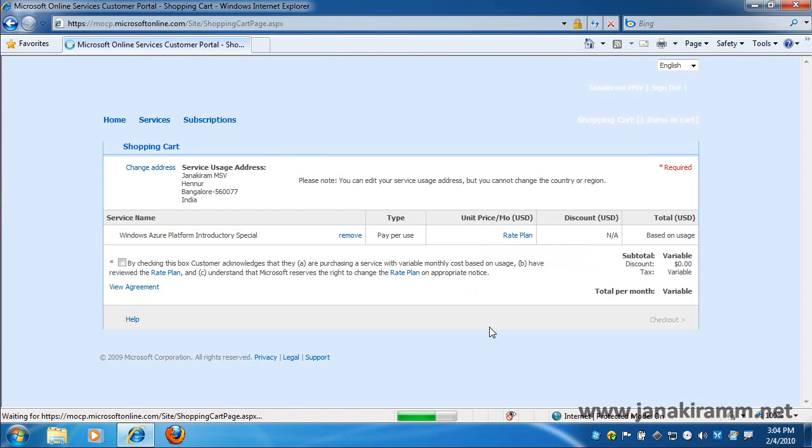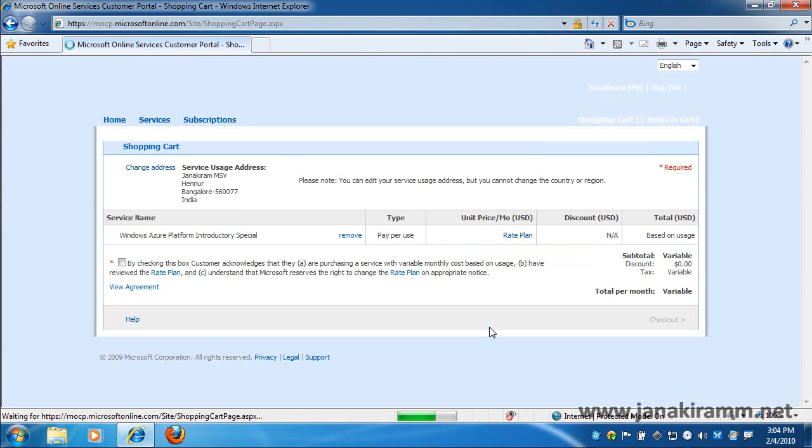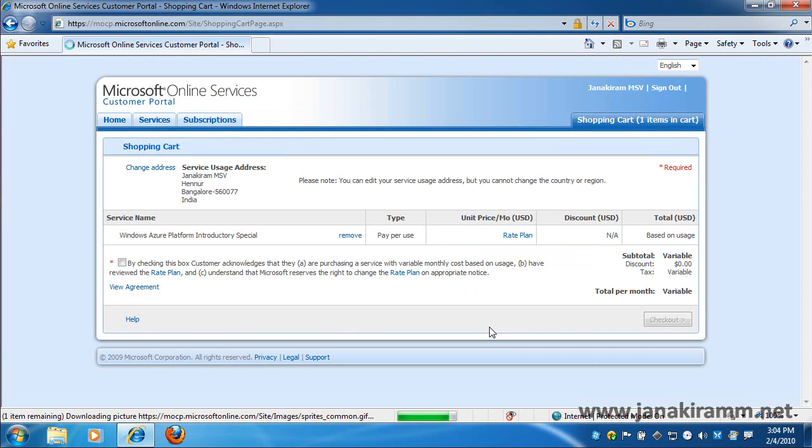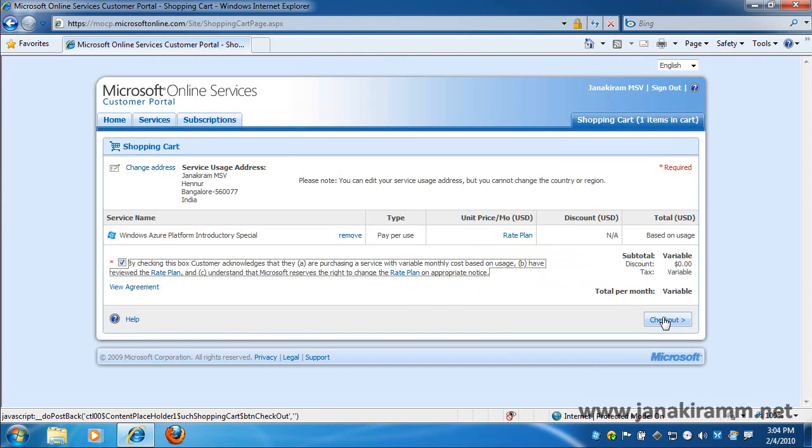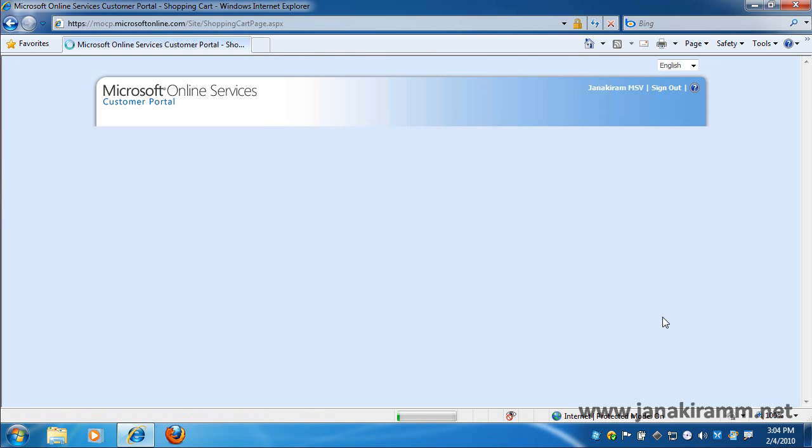In the next screen, we'll notice that the Windows Azure Platform introductory special is already added to my shopping cart. Now I accept the service agreement and I click on Checkout to complete the formalities.